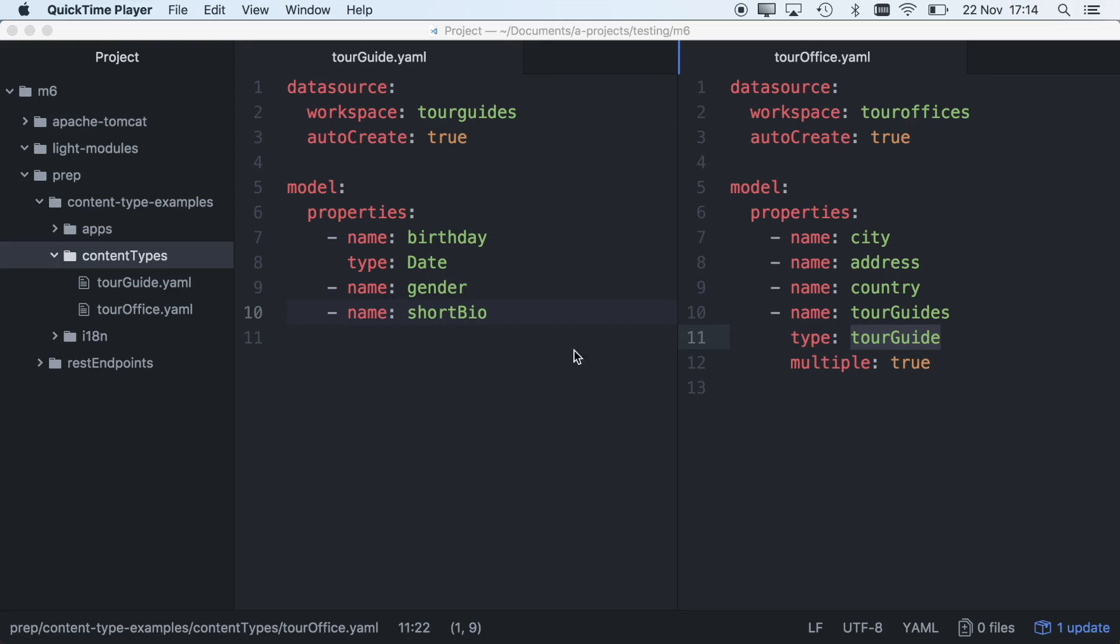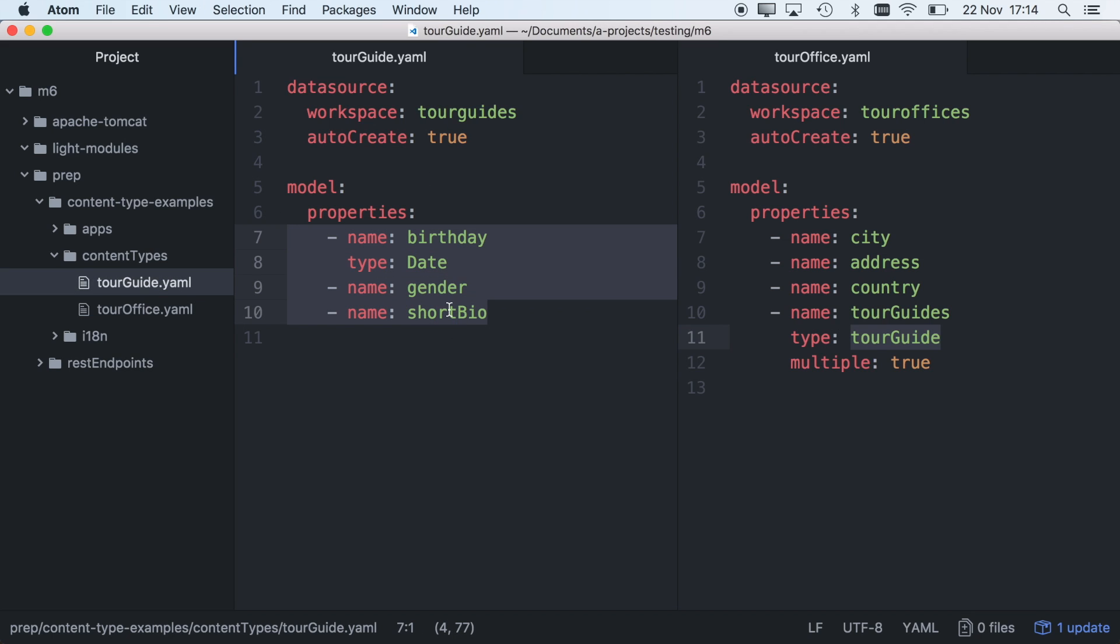Magnolia's convention over configuration approach provides for the lightest definition of content types in the industry, but still allows unlimited customization. Here's the definition for two content types, including their properties and their relationship. They really couldn't be any simpler.